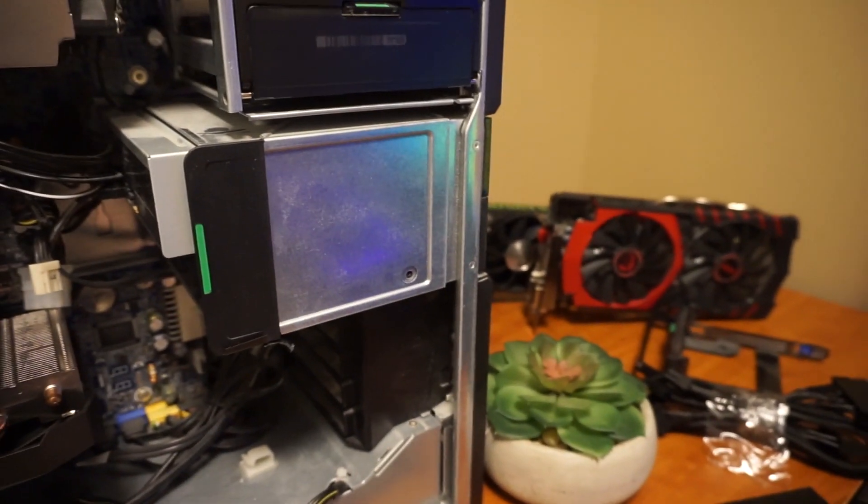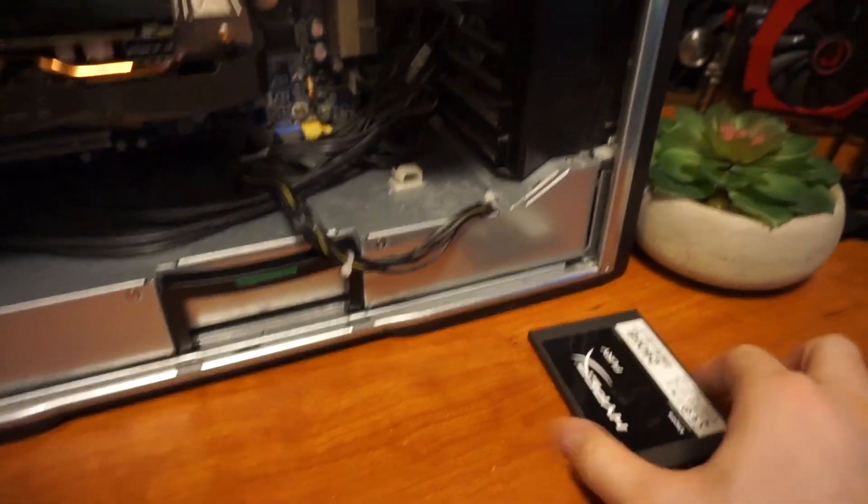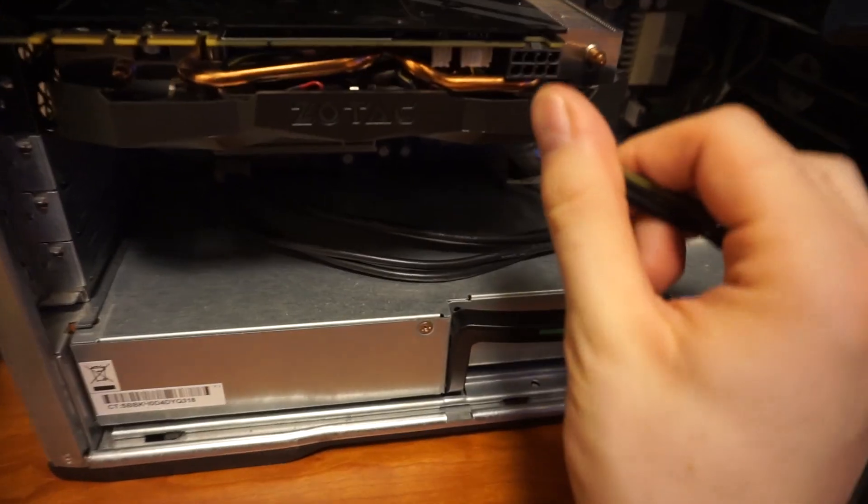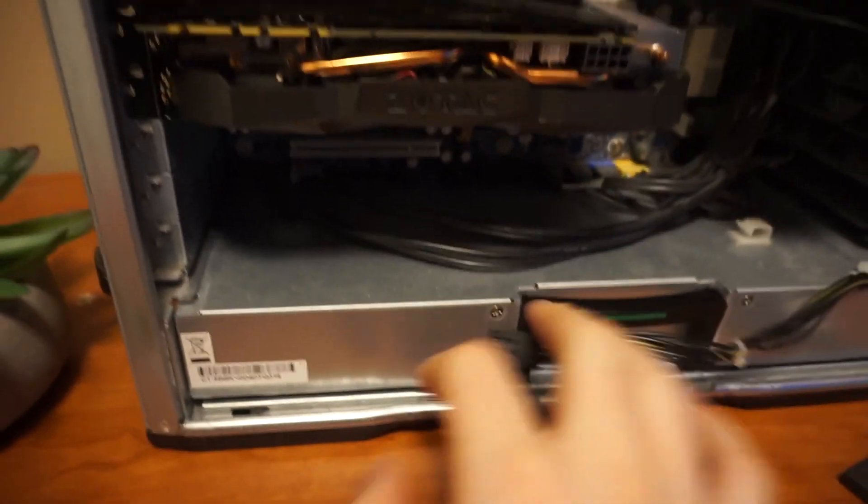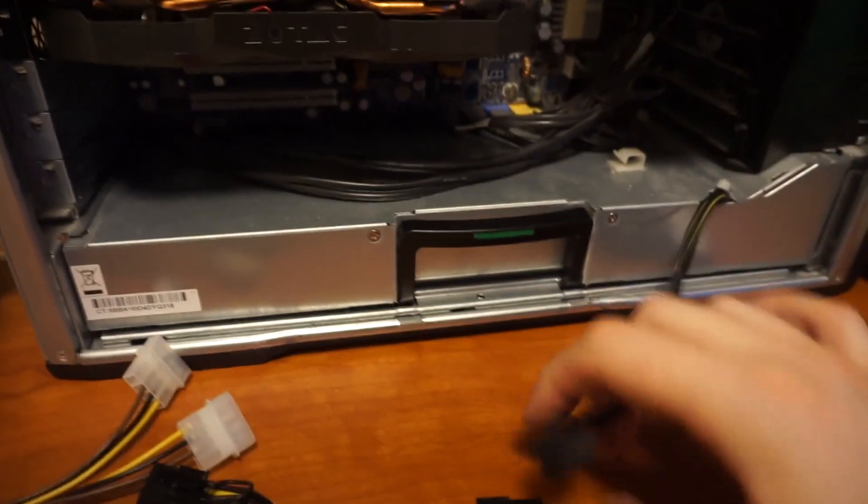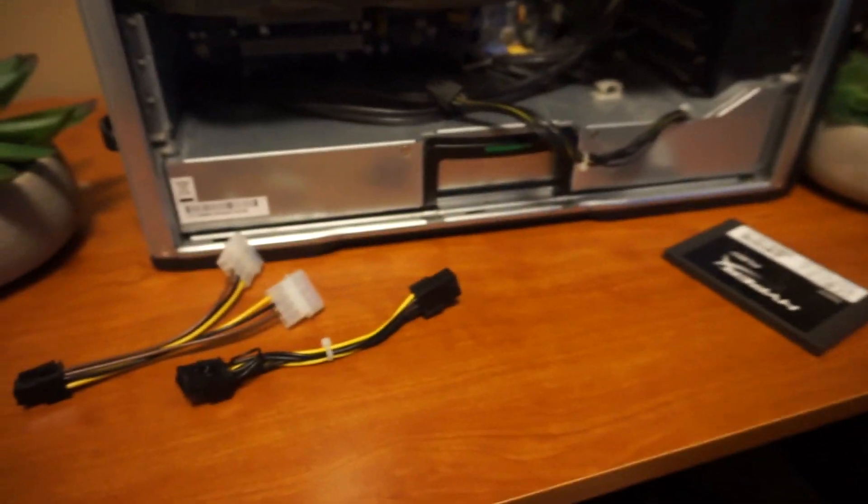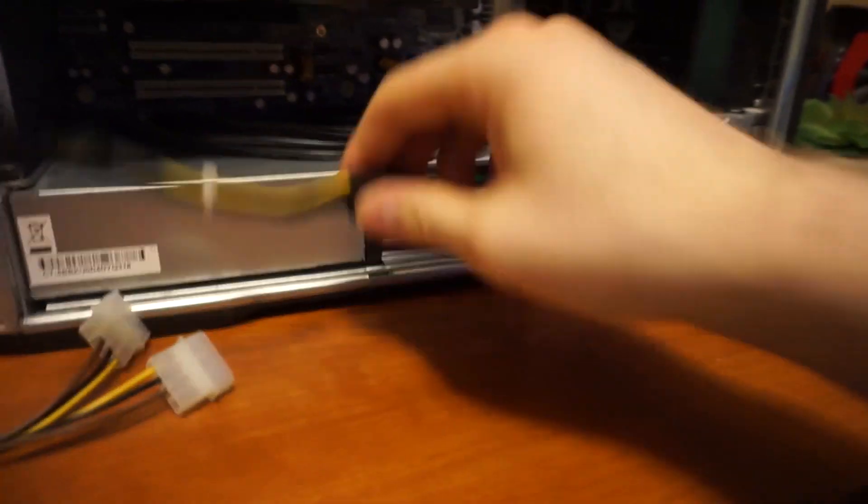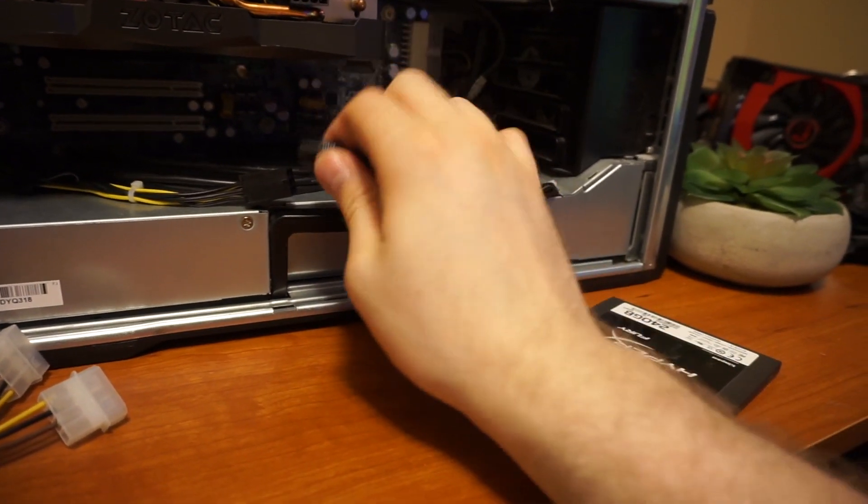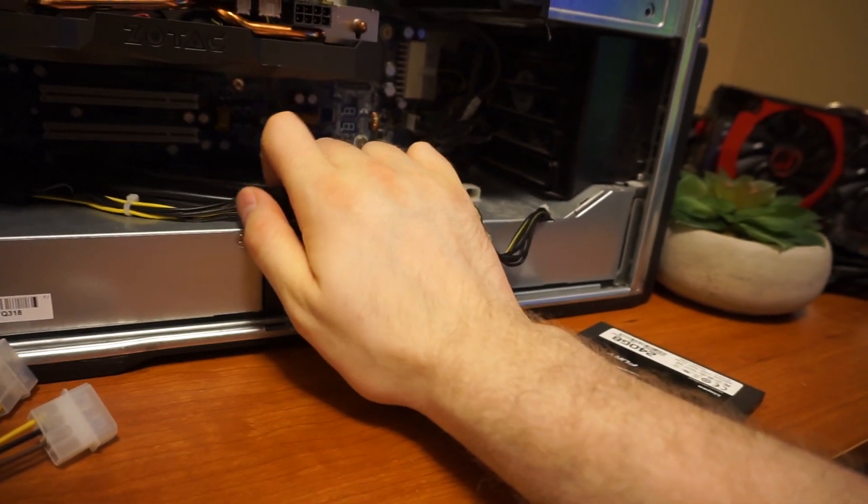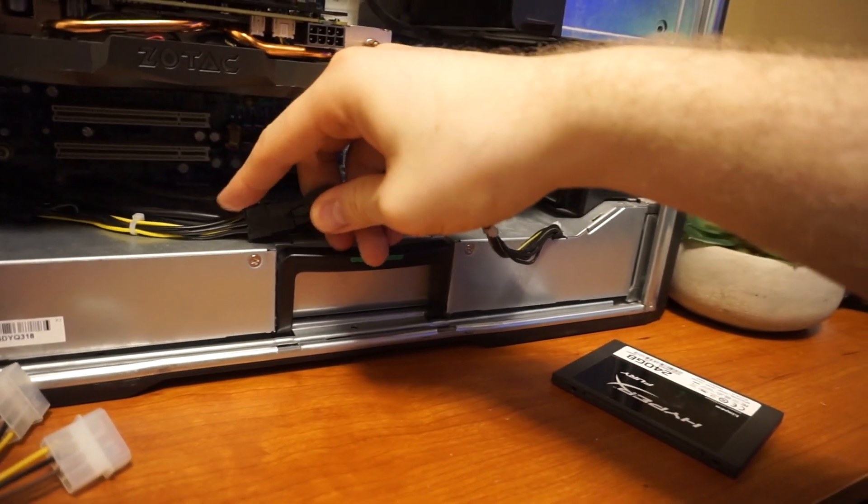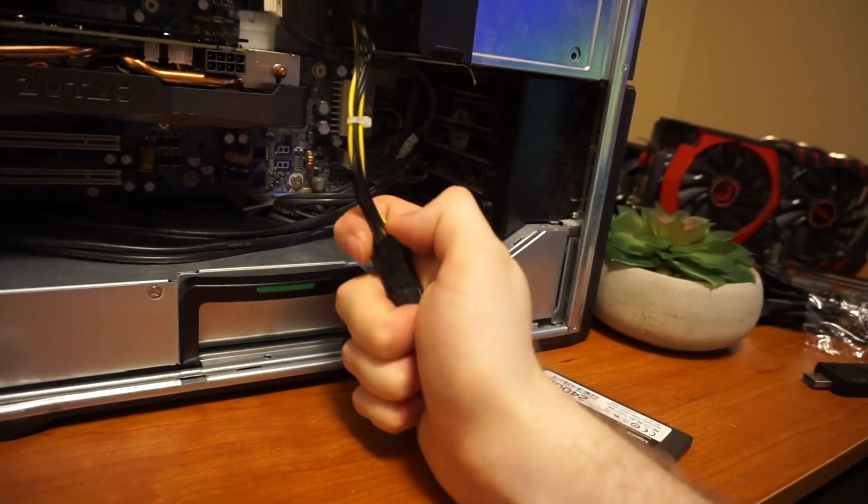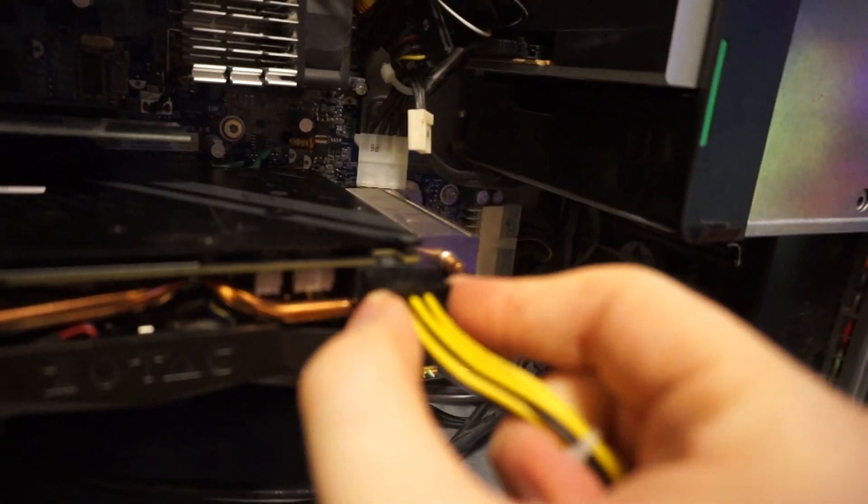So to finish installing the graphics card what we need to do is plug in our adapter, making sure it's facing the correct way. Make sure it's fully in and then this eight pin will go in here.